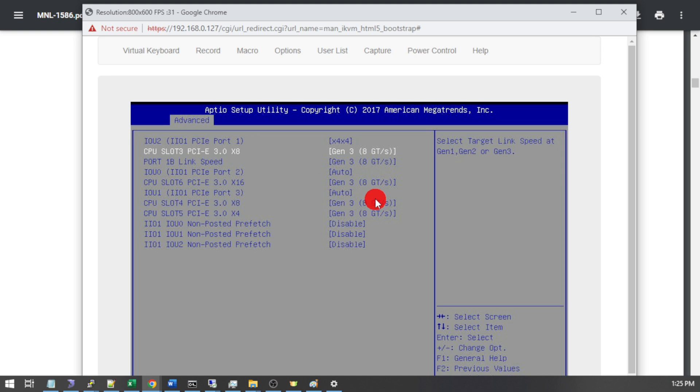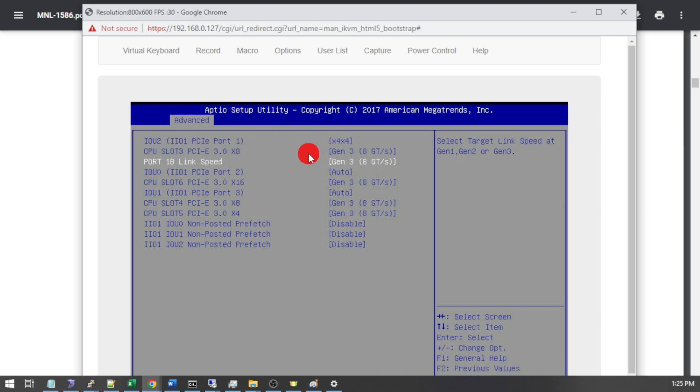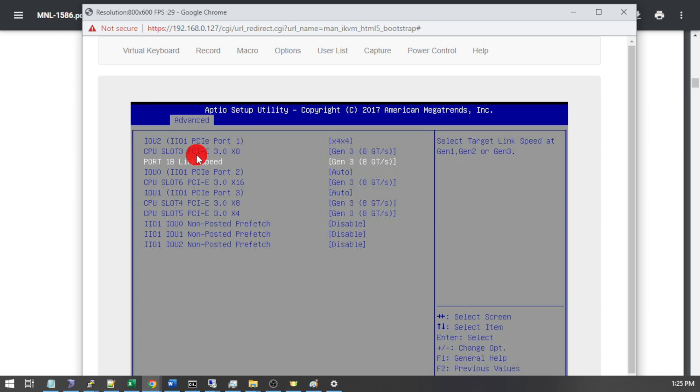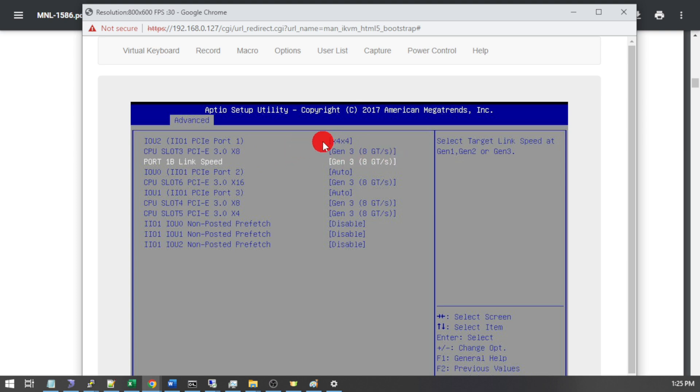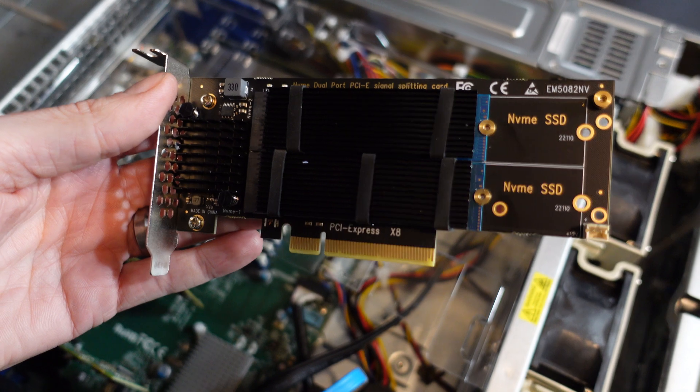Alright so I've now reset and booted back into the BIOS just because I wanted to show you that now that we have port 1 set to X4, X4, an additional option has now become available here where we can set the link speed of port 1B. So port 1A is the first four lanes of slot 3 and port 1B is the second four lanes of slot 3. I don't need to make any changes to this here however I just wanted to show you that once you set the bifurcation option on one of these ports you can make changes to the second part of the slot which has now become a separate link.